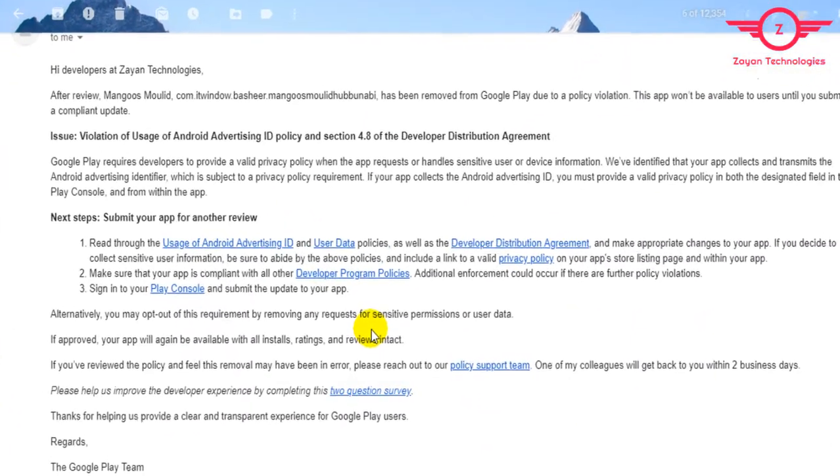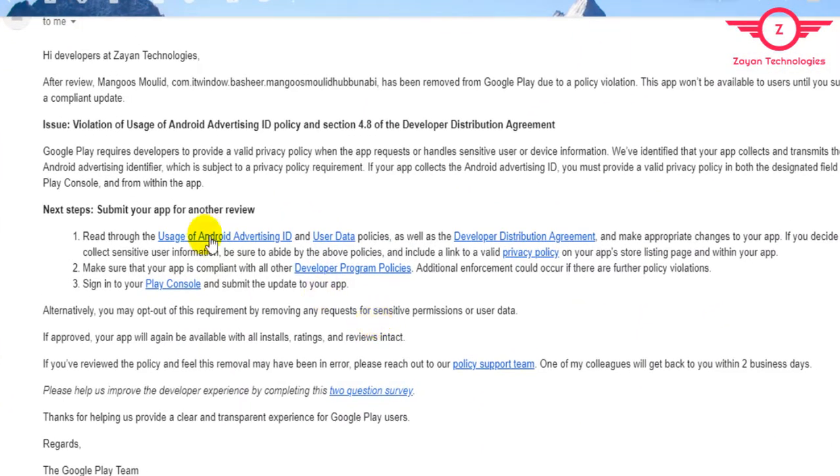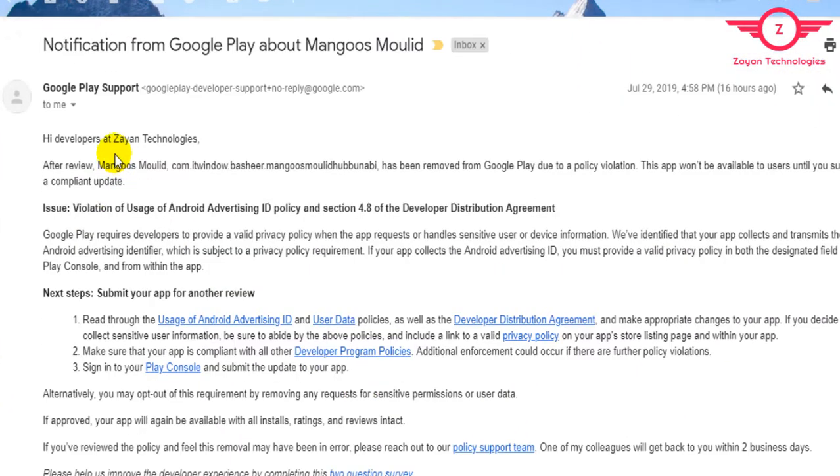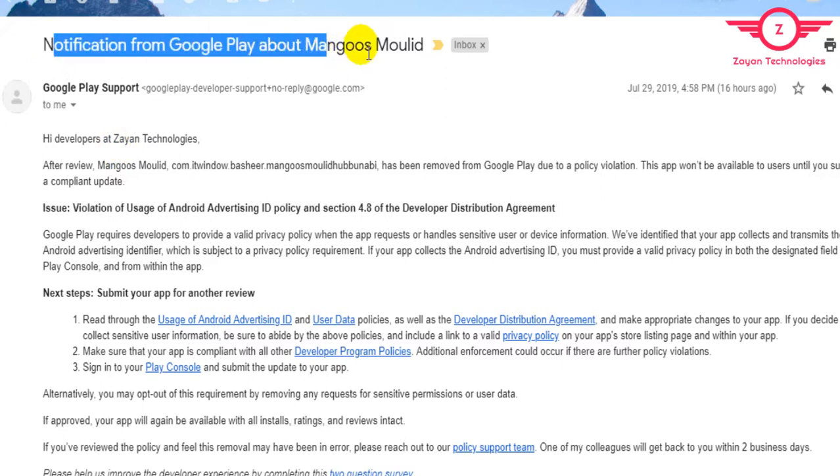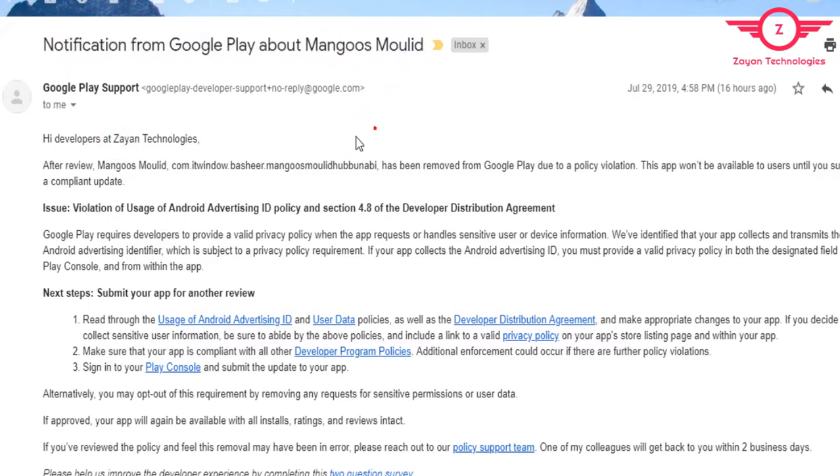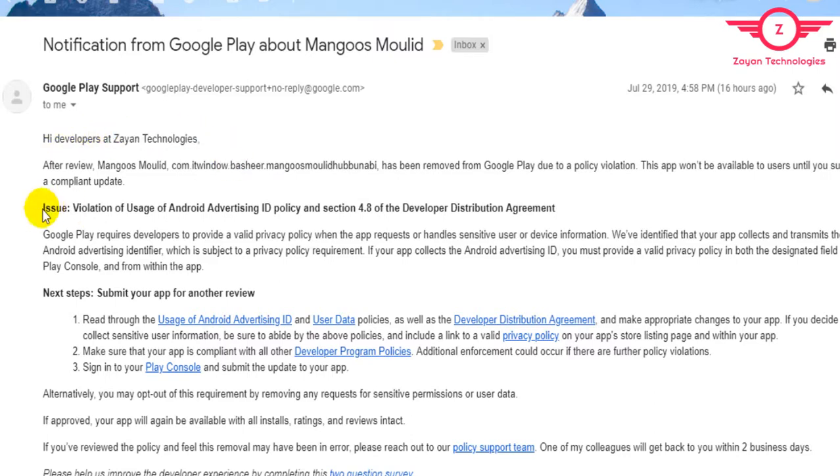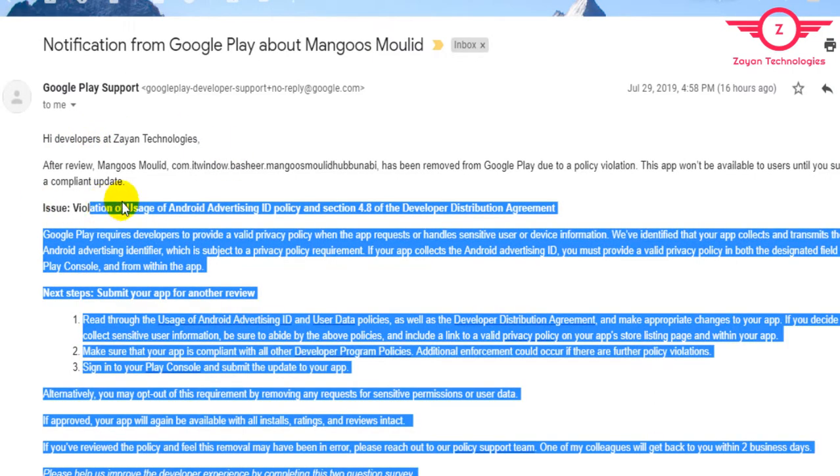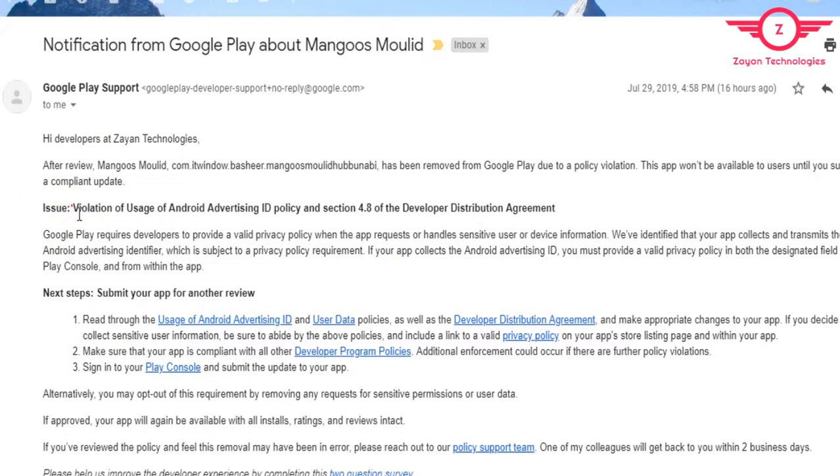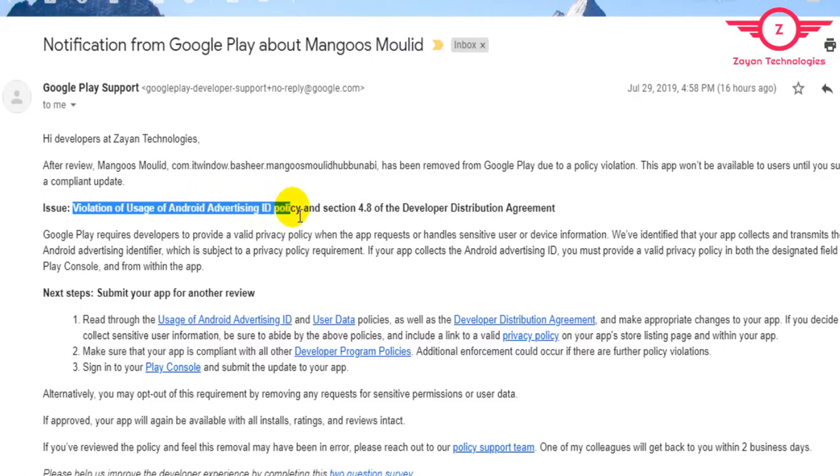Hi friends, today I got a mail from Google Play support team telling that my app has been removed from Google Play Store due to policy violation. The violation was usage of Android advertising ID.